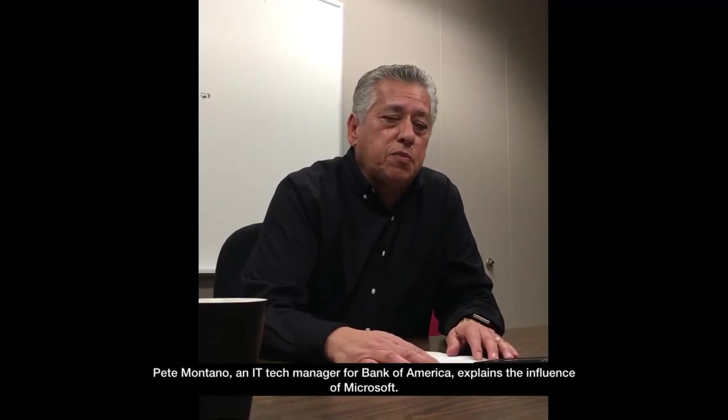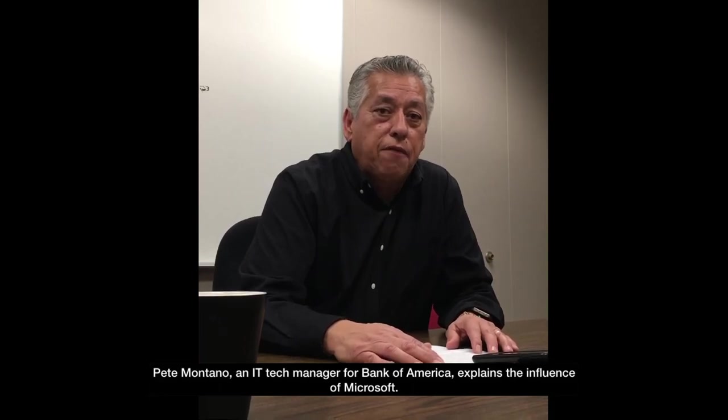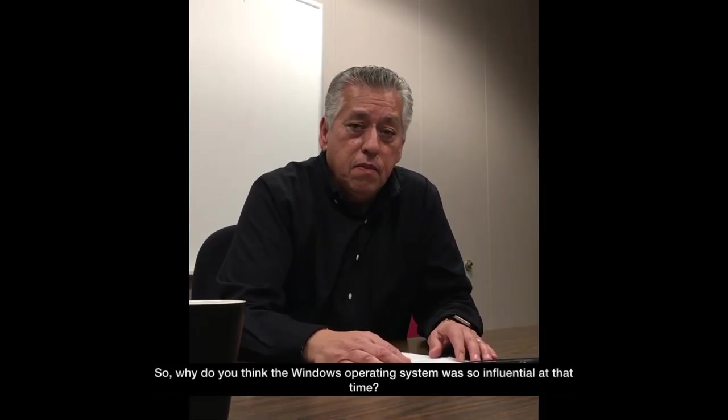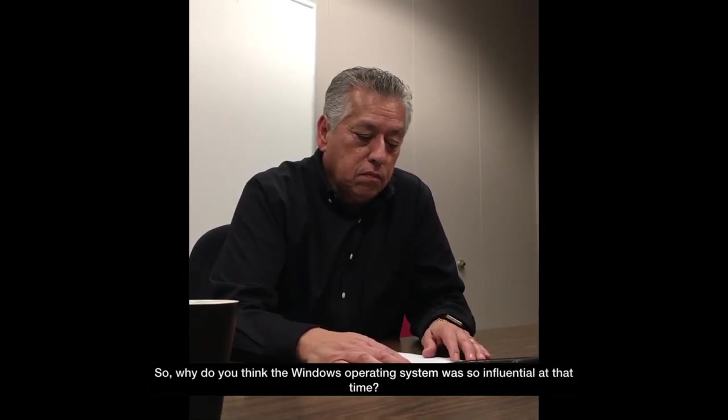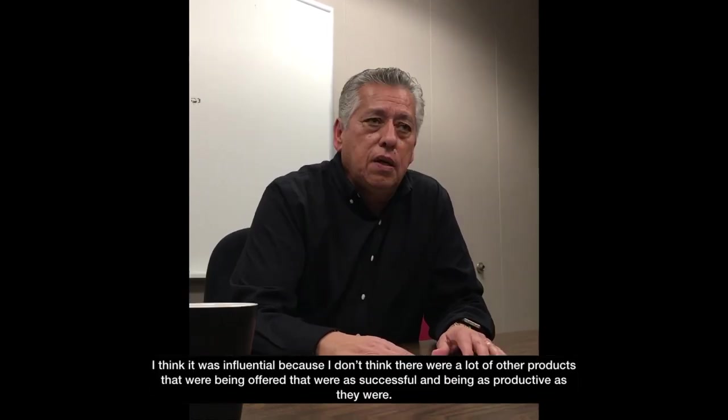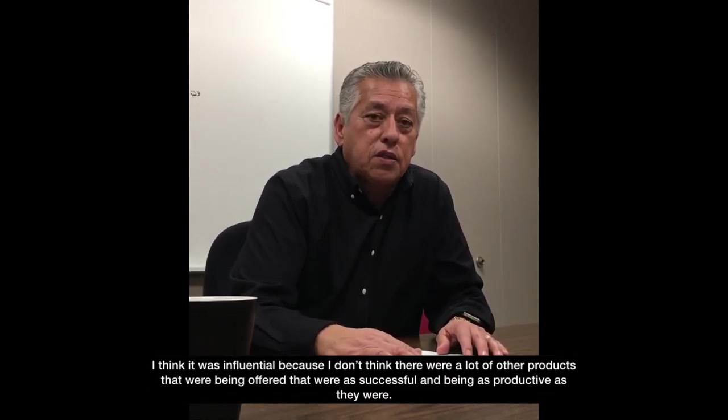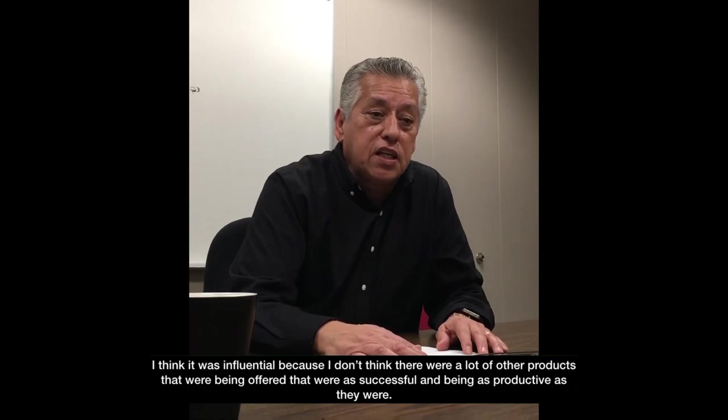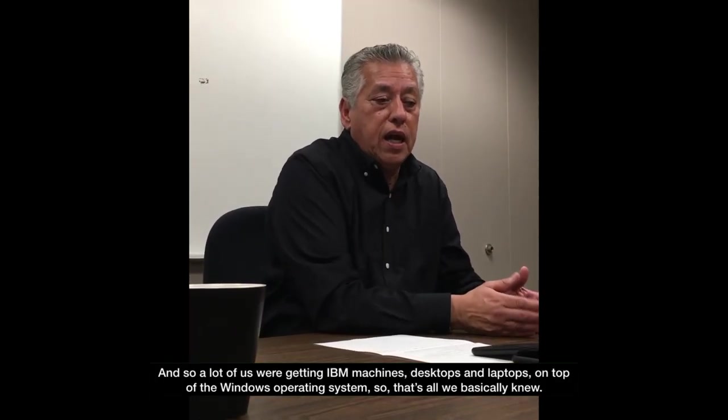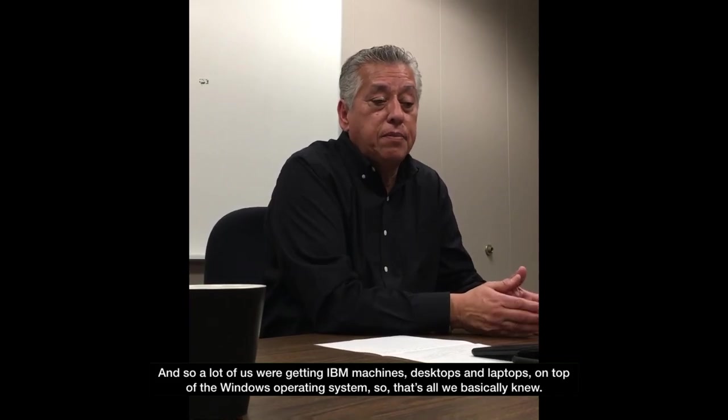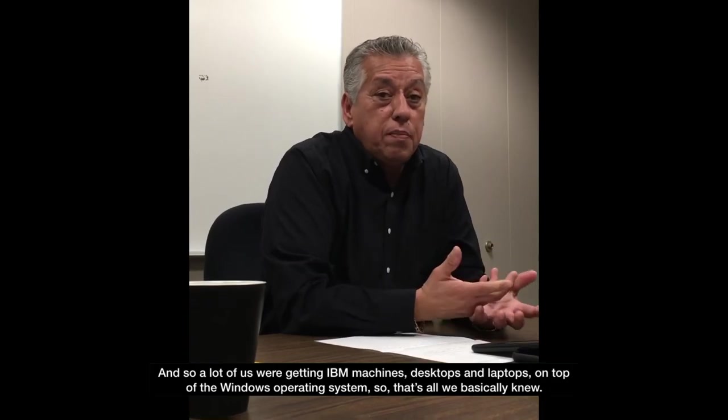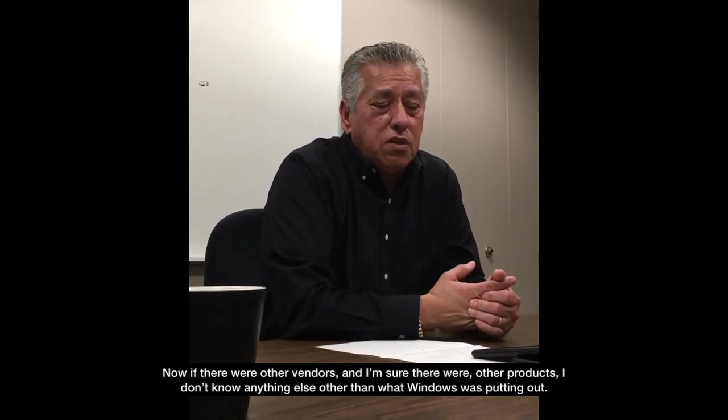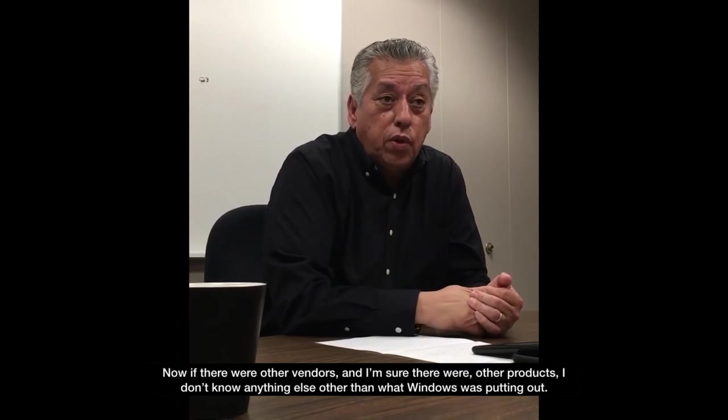Pete Montano, an IT tech manager for Bank of America, explains the influence of Microsoft. So why do you think the Windows operating system was so influential at that time? I think it was influential because I don't think there were a lot of other products that were being offered that were as successful and being as productive as they were. And so a lot of us were getting IBM machines, desktops, and laptops on top of the Windows operating system. So that's all we basically knew. Now if there were other vendors, and I'm sure there were other products, I don't know anything else other than what Windows was putting out.